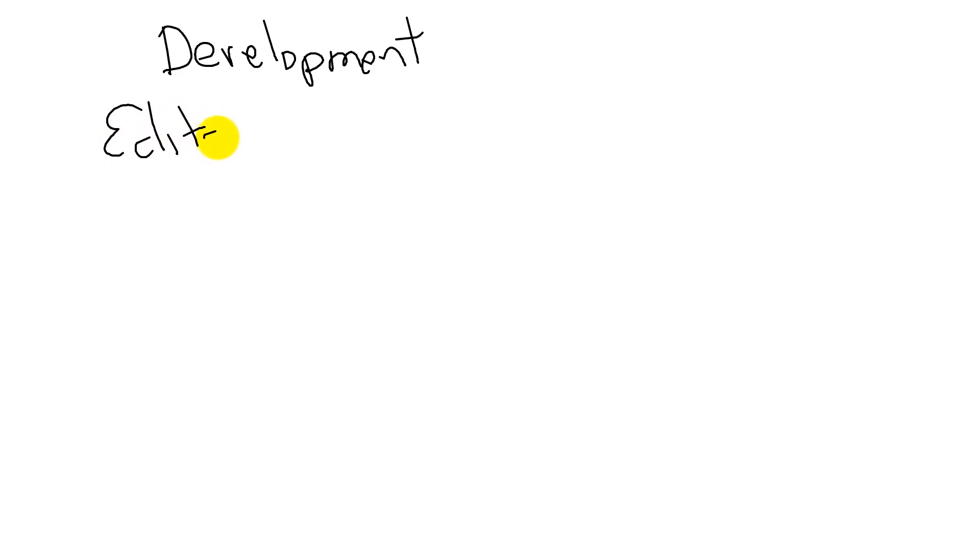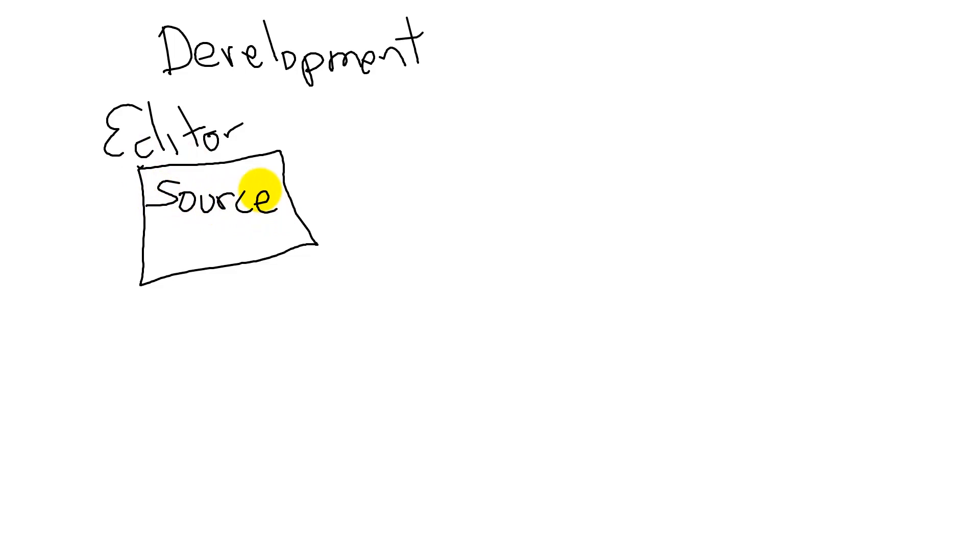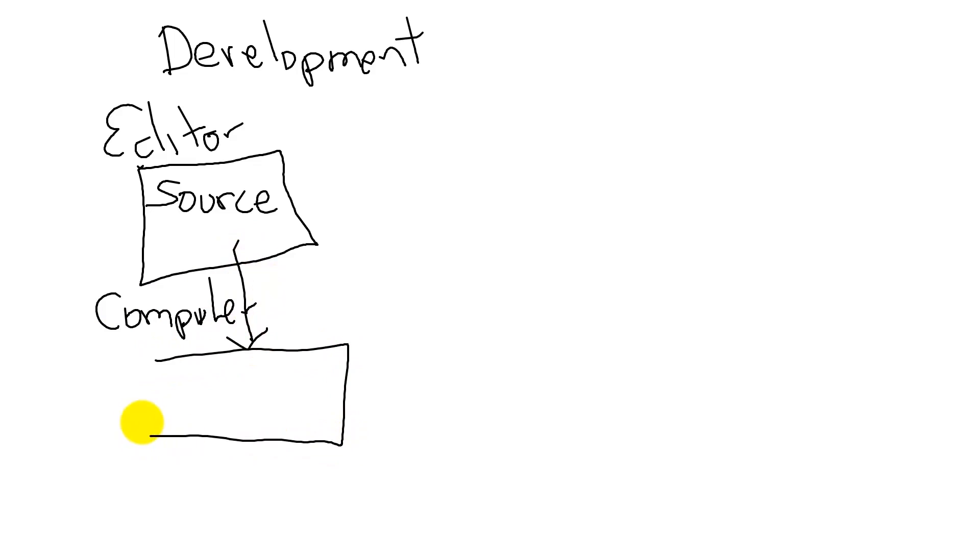So in this video we're going to illustrate the software development process. We'll begin with an editor and the editor is going to create our source code, our program, and then we'll use the compiler to build the object code.